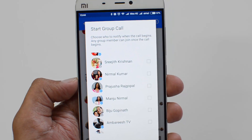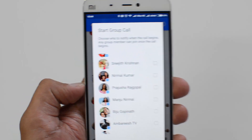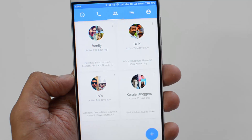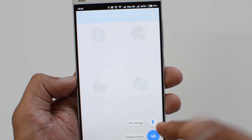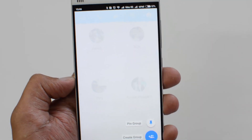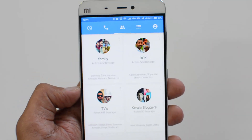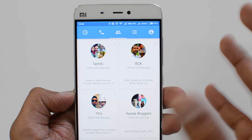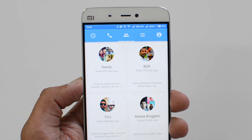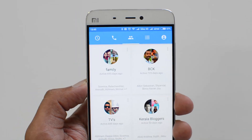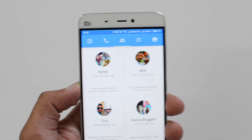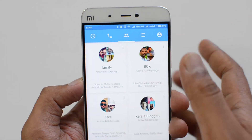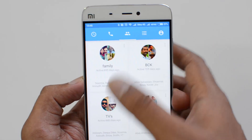If you want to make a new group, you can create one from here and then start the call. This is how you make group calling in Facebook Messenger — go to the Groups tab and select the group for which you want to make the call.